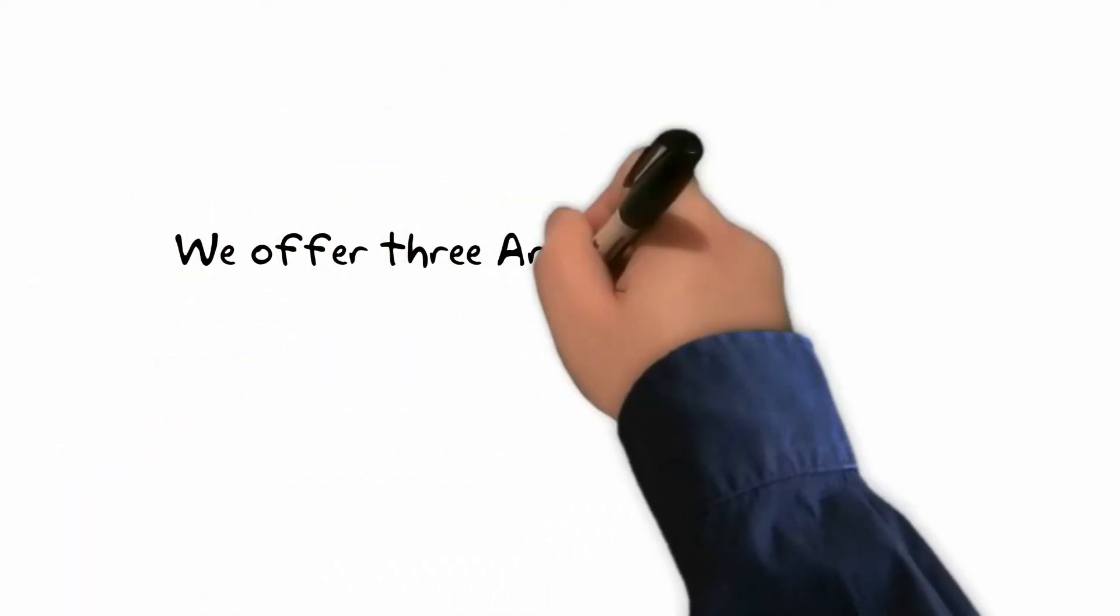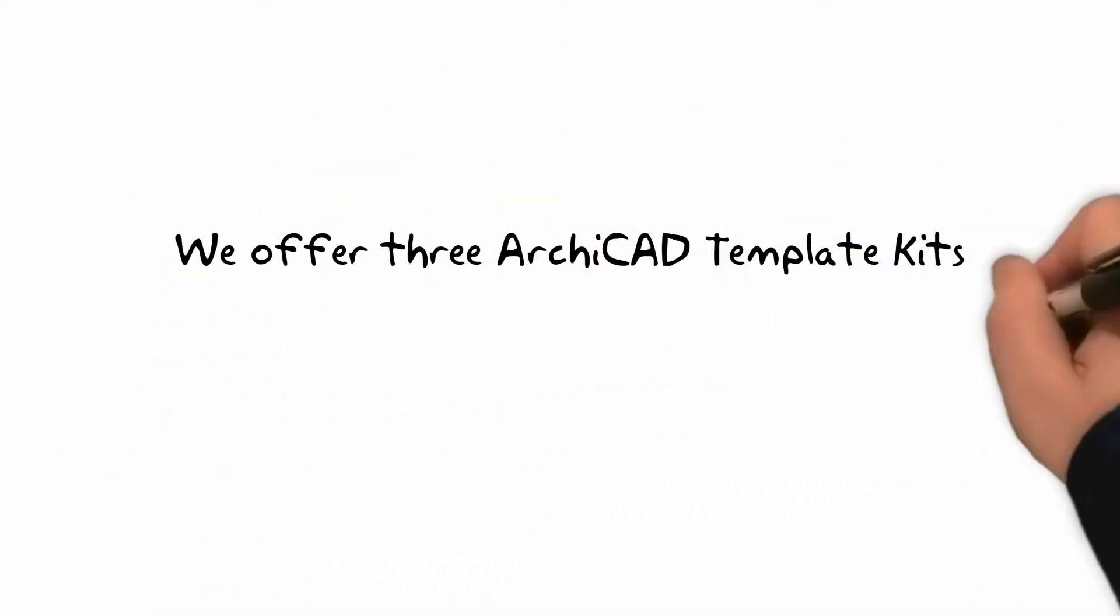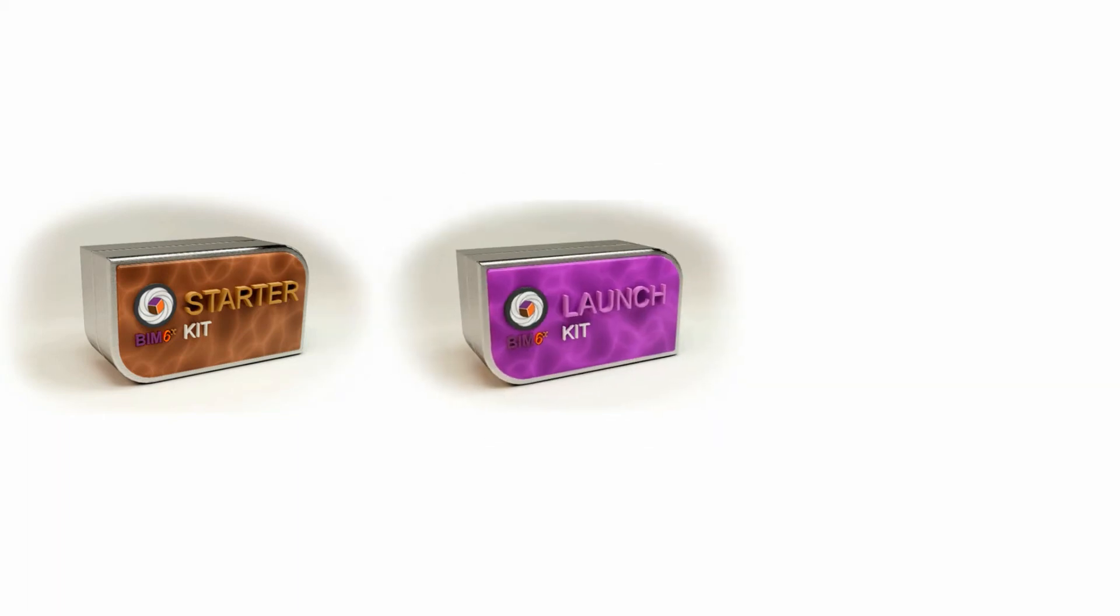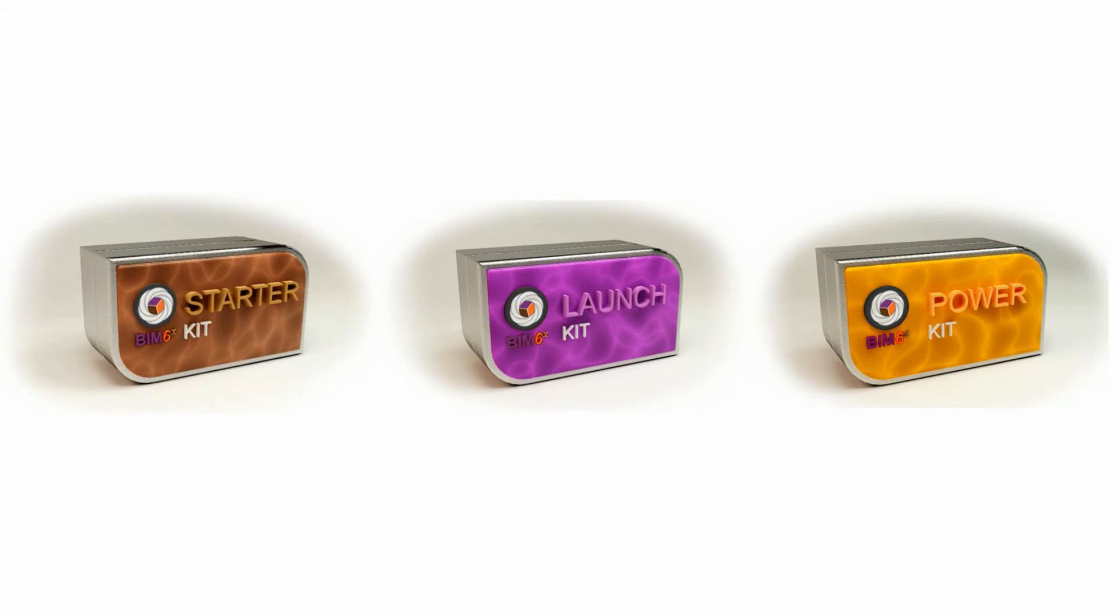We offer three ArchiCAD template kits from our free BIM6X Starter Kit to our more advanced BIM6X Launch Kit to our fully comprehensive BIM6X Power Kit. There is an option to suit every type of user and every budget.